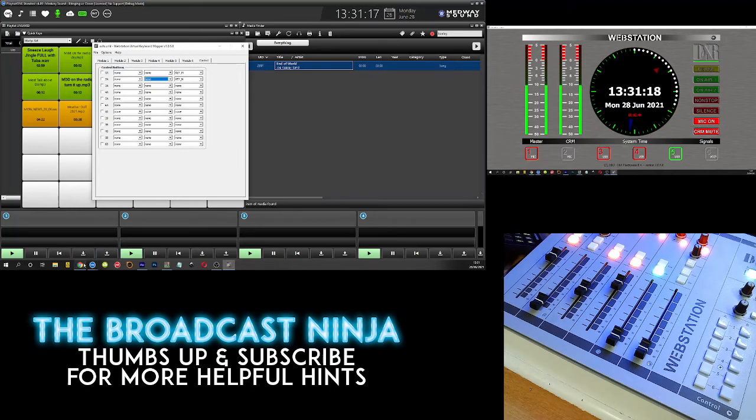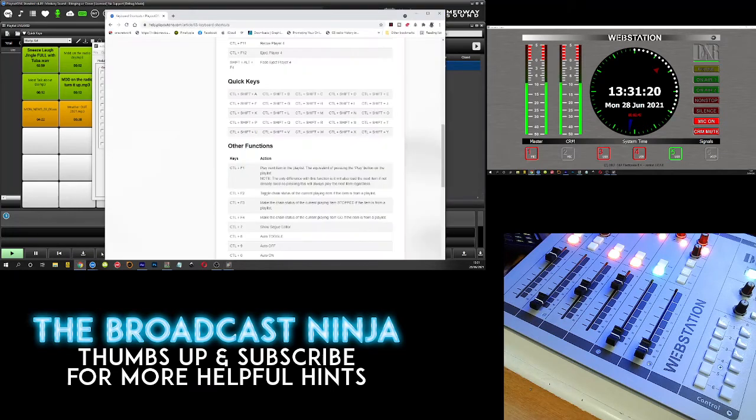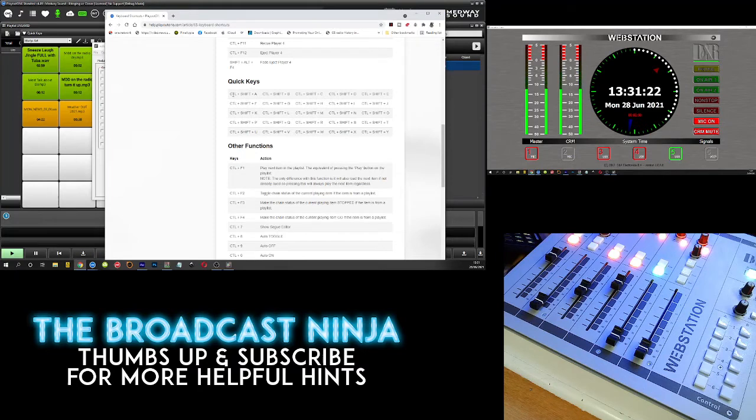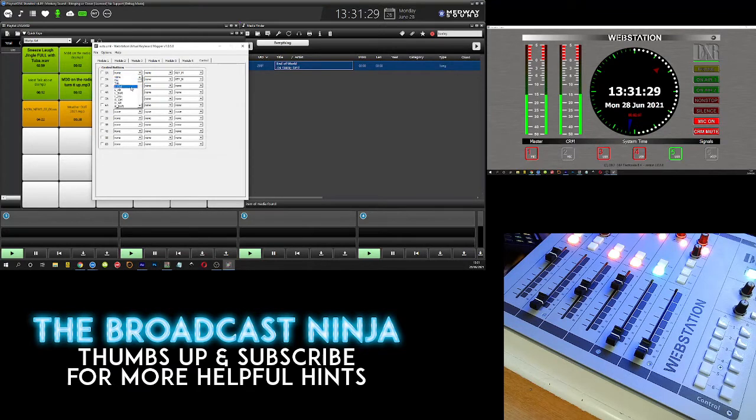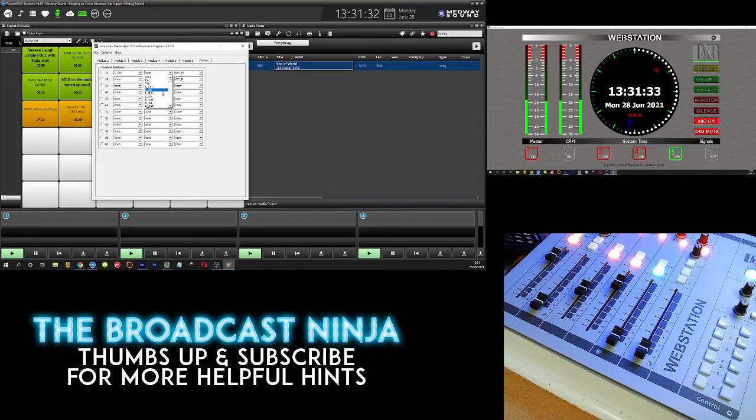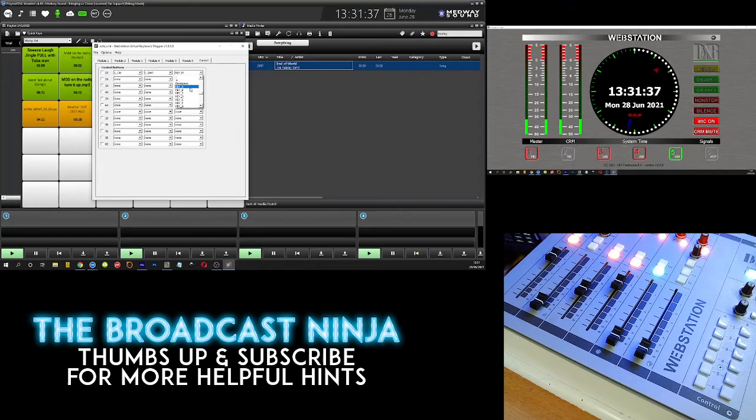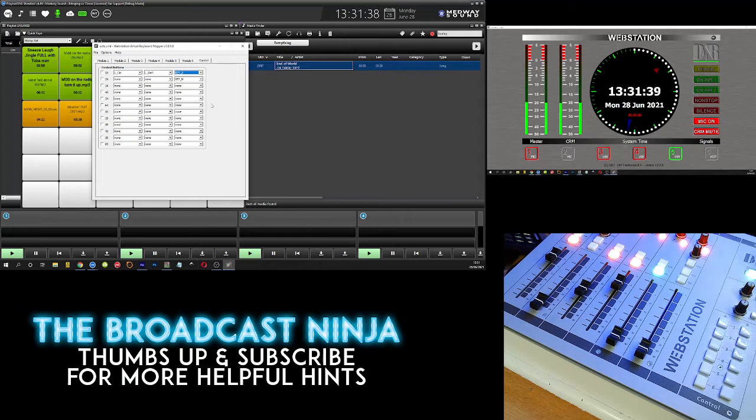If we go back to playout one, playout one tells us for the first one it's control shift and A. So over here I say control, and over here I say shift, and over here I say key A like that, and then I activate it by ticking it.